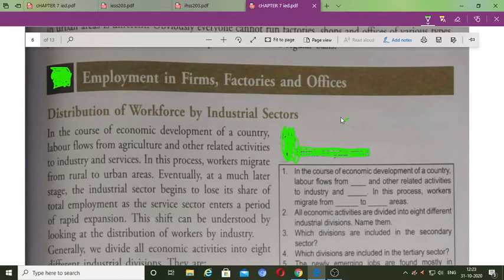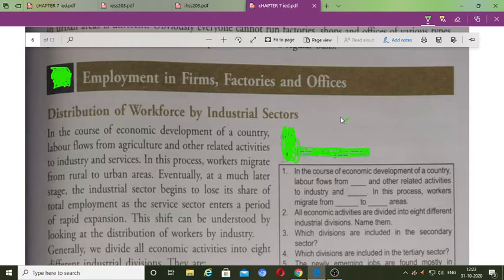Hello everyone. We have already studied what is workforce participation rate. We have also read about the different categories of workers — about self-employed, casual wage and regular salaried workers — how much they constitute in the total employment and total workforce of our country. All these things we have already studied.